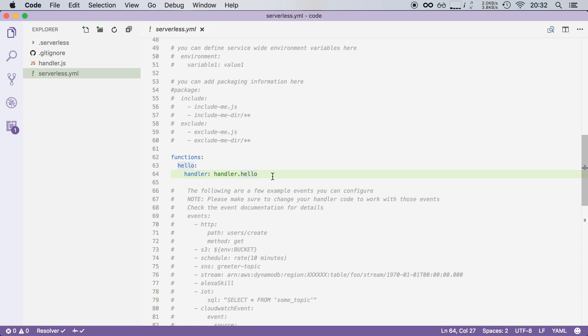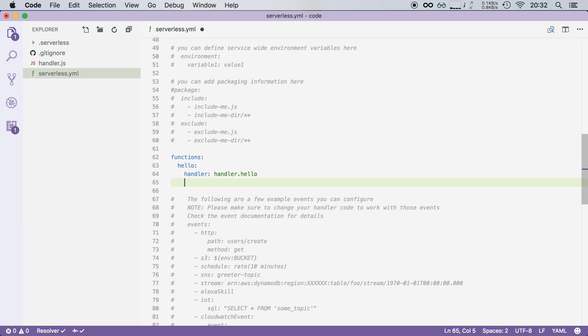Now remember the introduction video. Lambda functions are triggered by events. In this case we want to add an HTTP event.